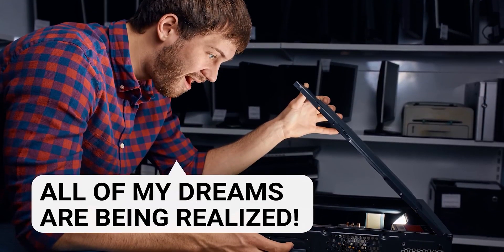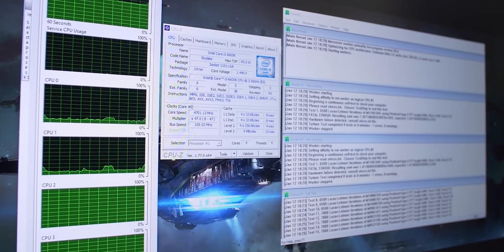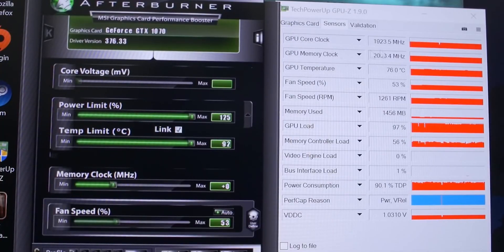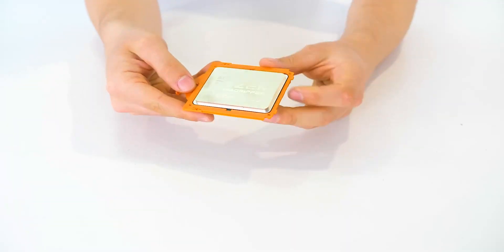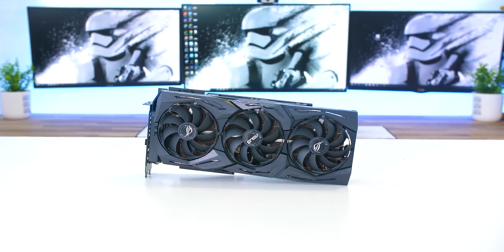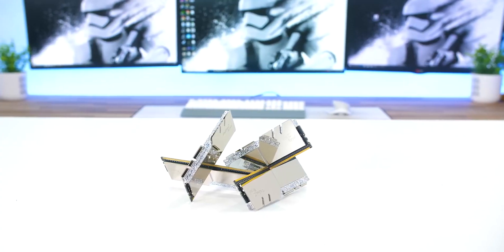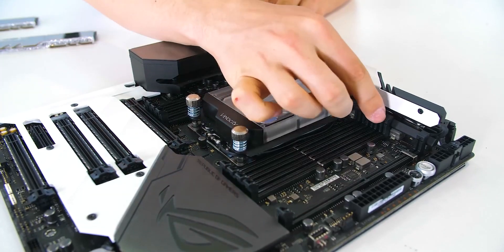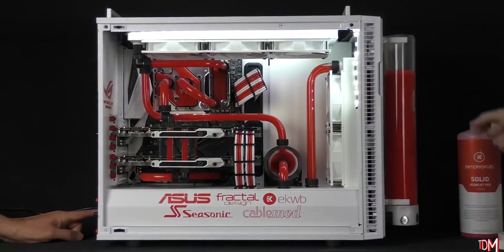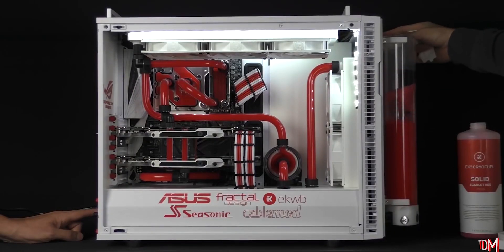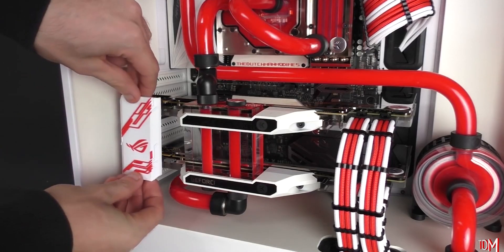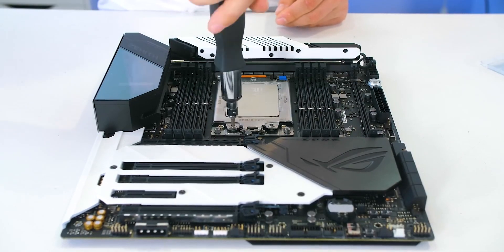So what exactly is overclocking? Overclocking is the action of increasing a component's clock rate, running it at a higher speed than it was designed to run. This usually applies to the CPU or GPU, but other components can also be overclocked such as the RAM. Overclocking can help squeeze more performance out of your components, but they'll often need additional cooling and care. The most common component to overclock is the CPU, and that's why we are going to focus on it today.